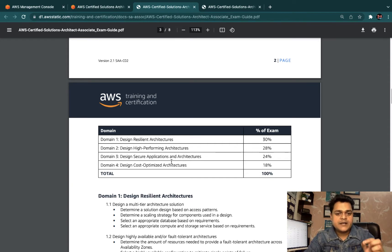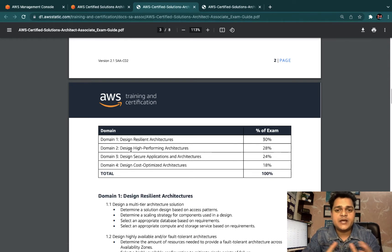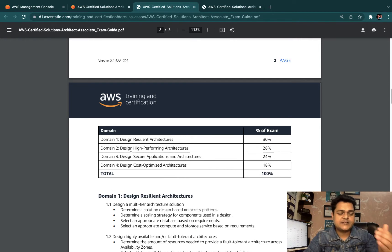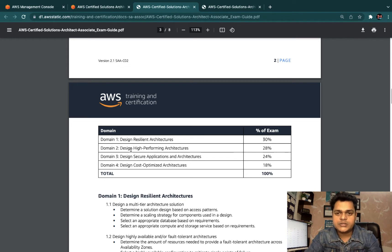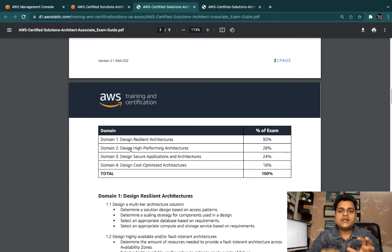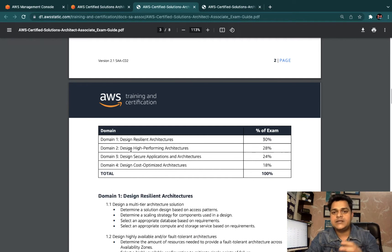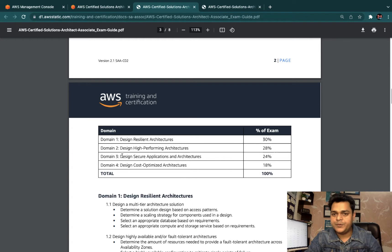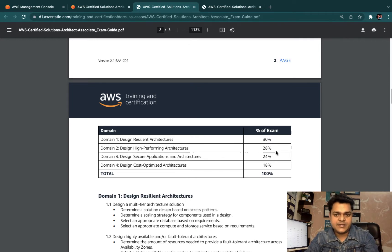Second option: Design High Performance Architecture. Backup related activity, security. In this case you need to manage AWS auto scaling, you need to manage all the details, 28% in the final examination.